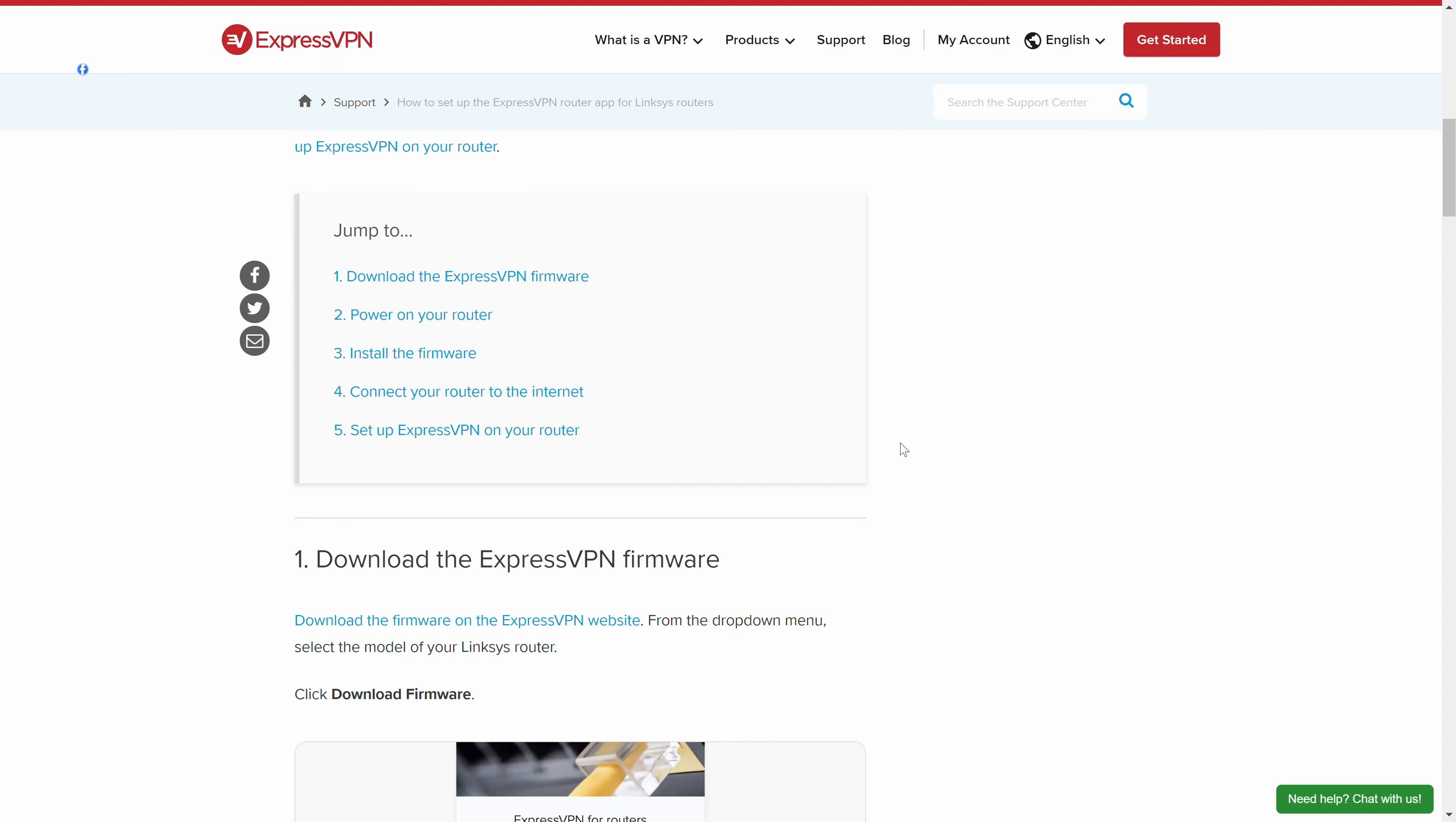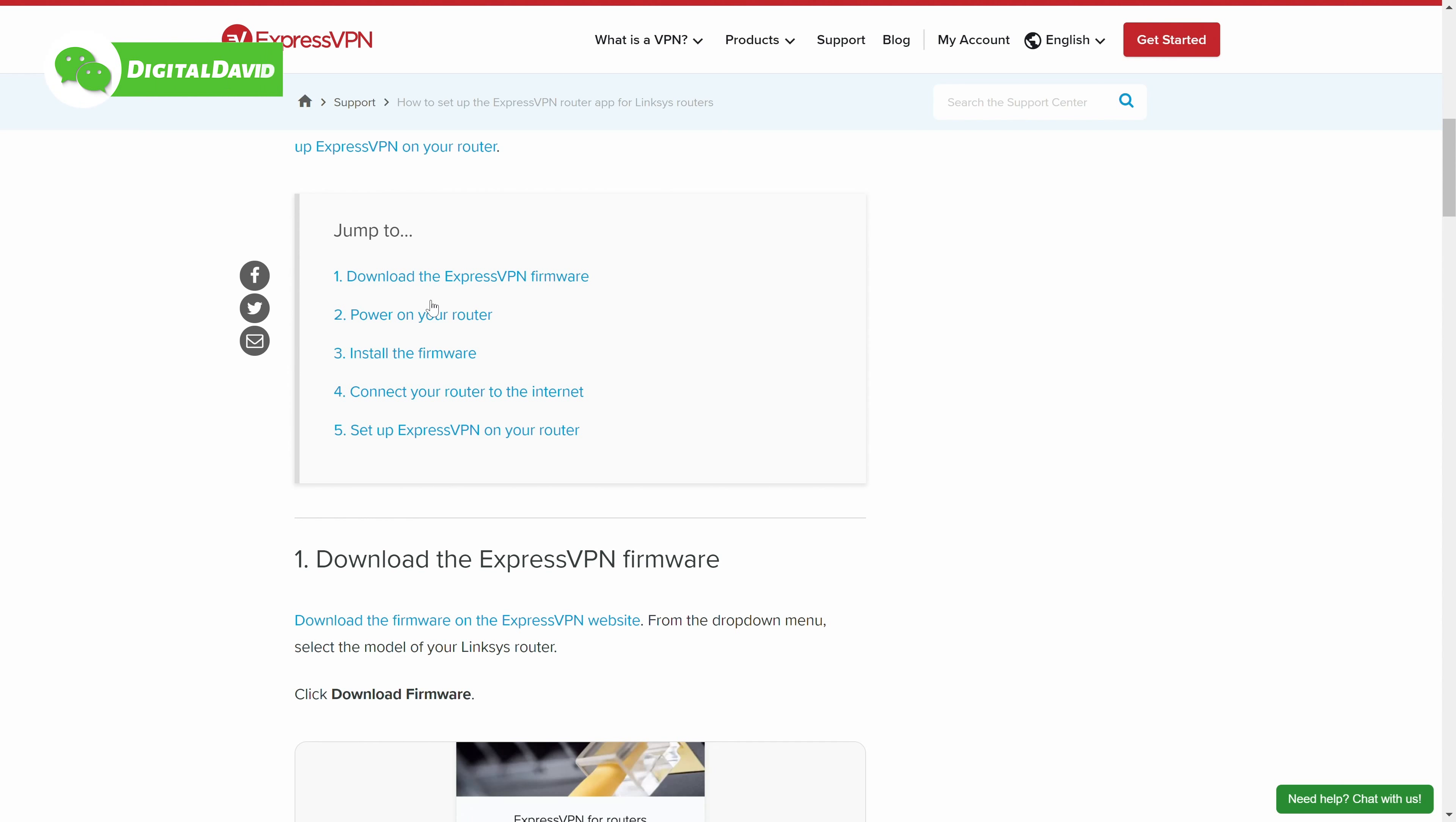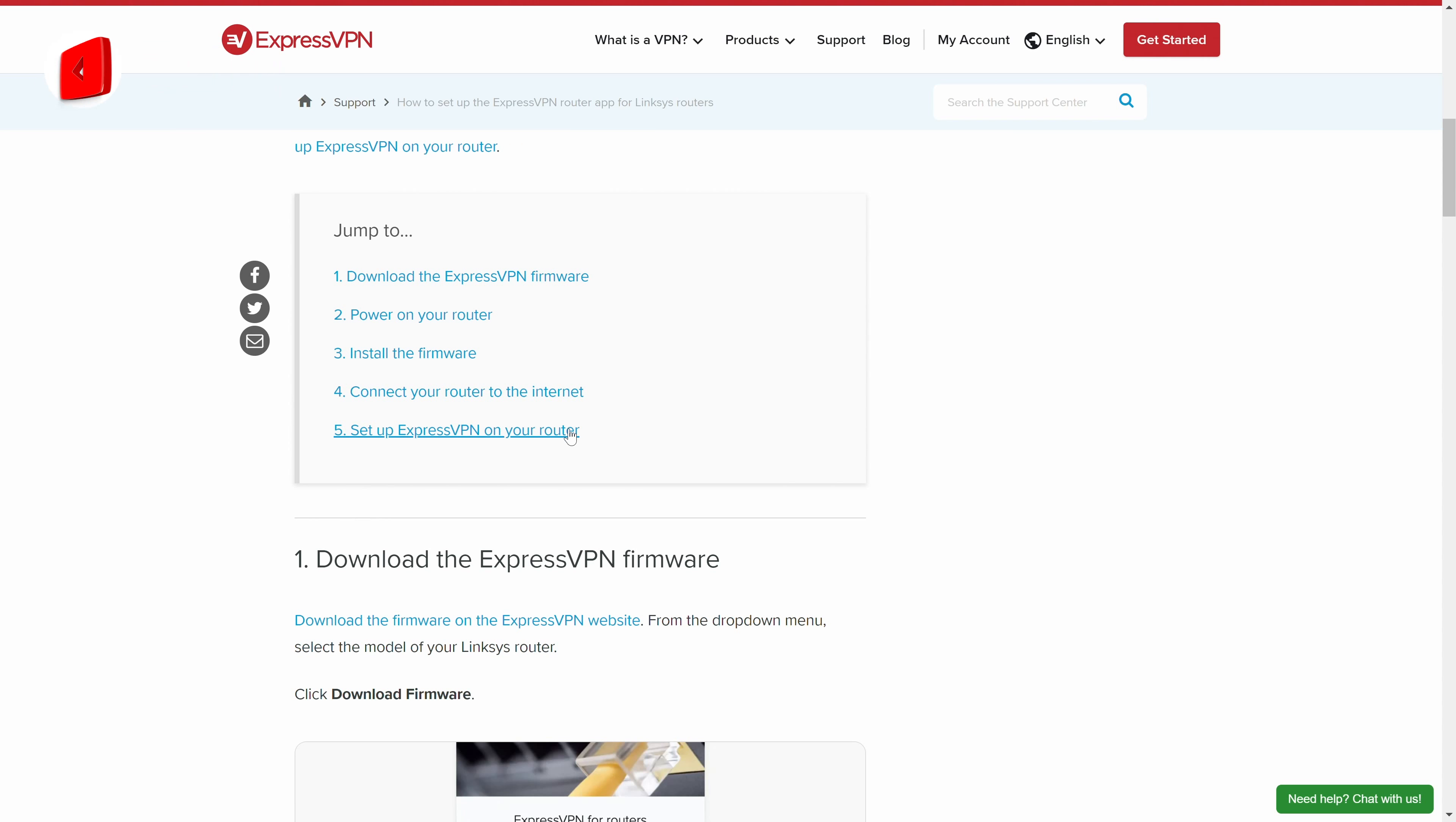First off, I wanted to give you guys a quick overview of the whole process. ExpressVPN has excellent help and tutorial articles on their website, walking through the whole process that we'll be doing here in the video. But first, we're going to download their ExpressVPN firmware, power on our router, install the firmware, connect your router to the internet, and set up ExpressVPN on our router.